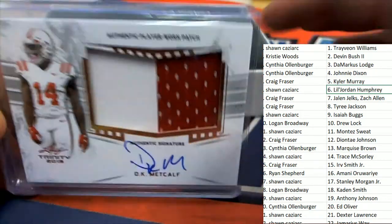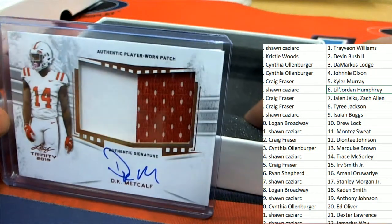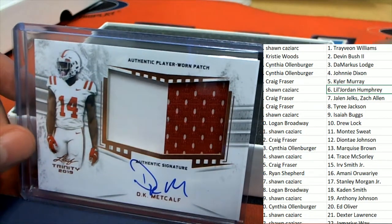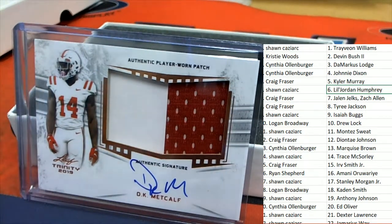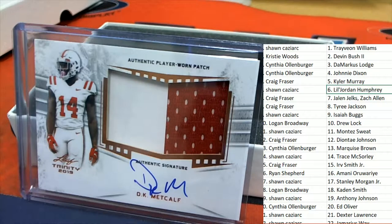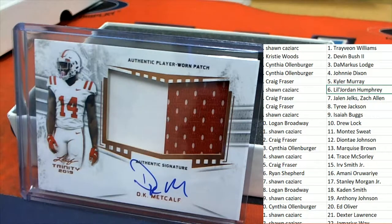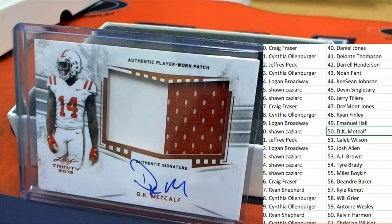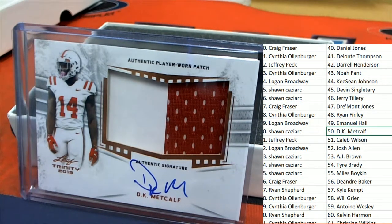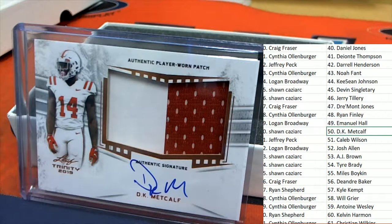DK Metcalf, the big wide receiver for Seattle. Sean Cavs, nice hit in the break, Sean.